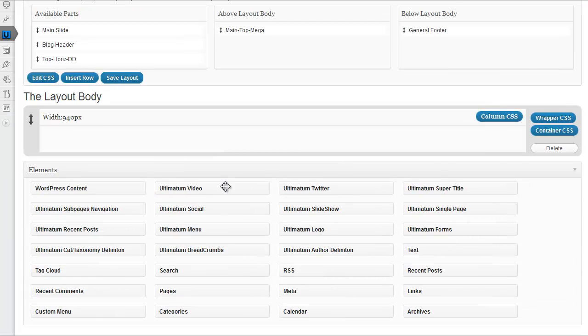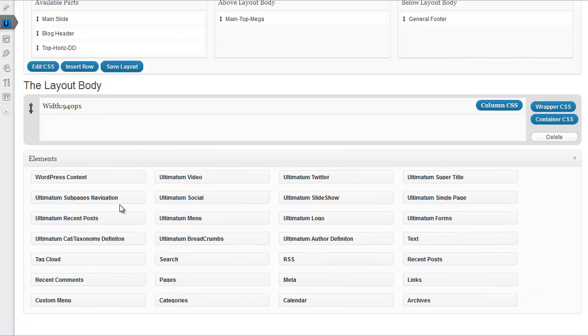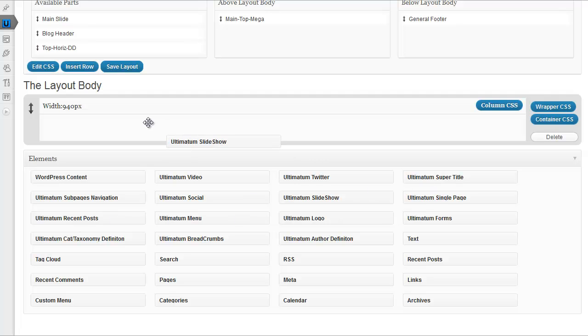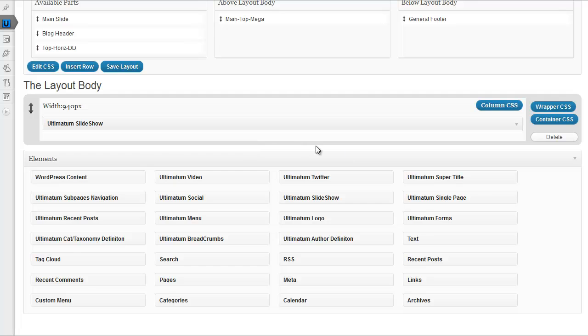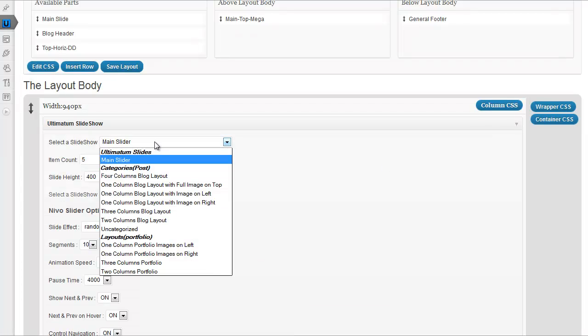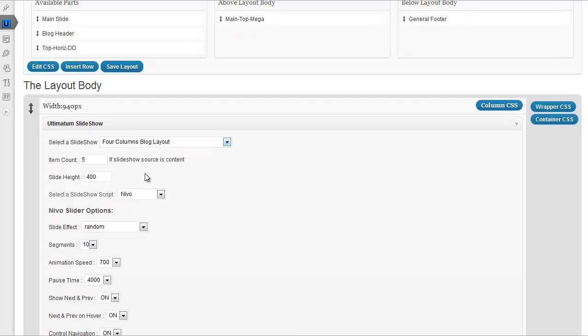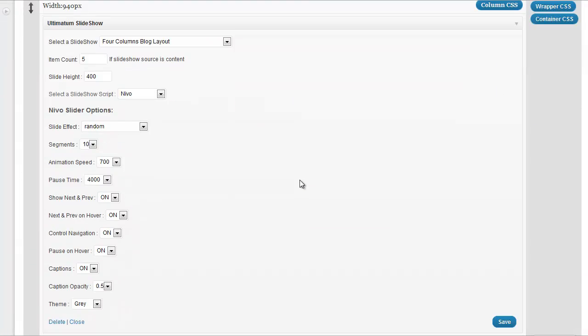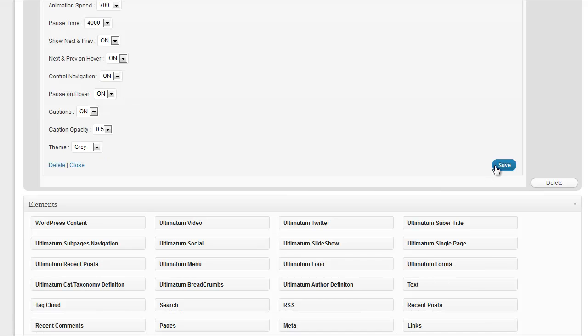And in that full row, I'll insert a slideshow. I'm just dropping my slideshow here. I'm selecting slideshow content.